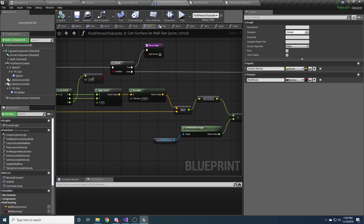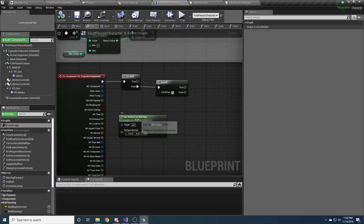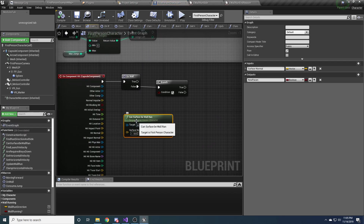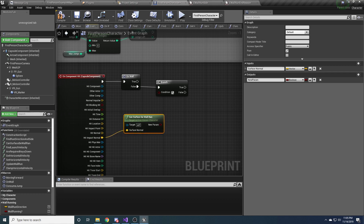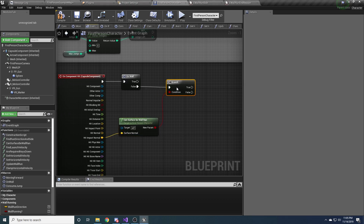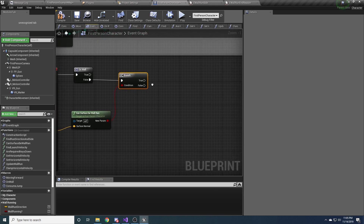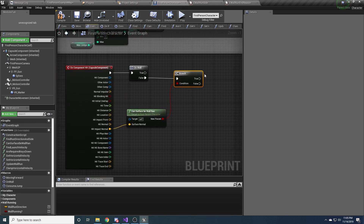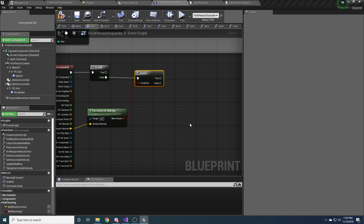Back in the event graph, we now have our 'can surface be wall ran' function. For the surface normal, we hook that up to the hit impact normal, which is just the normal of the surface we hit. We check if this is true — if it's true we continue; if it's false we stop executing because we can't wall run on it.